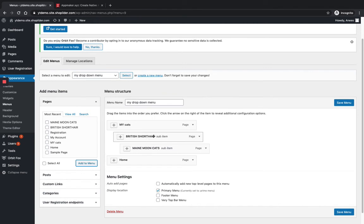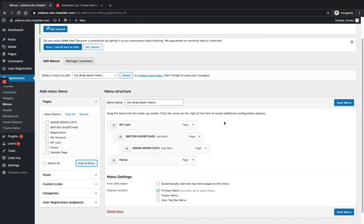Here you can see, so British Shorthair is a sub-menu, My Cats is a sub-menu of British Shorthair. So just save the menu.